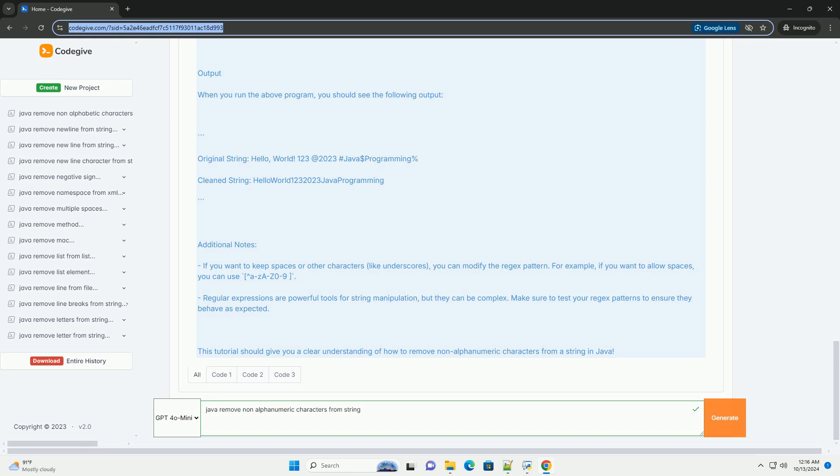2. Removing non-alphanumeric characters - we use ReplaceAll, caret-a-z-A-Z-0-9, to replace any character that is not a letter or digit with an empty string. This effectively removes those characters. 3. Output - Finally, we print both the original and clean strings to see the difference.